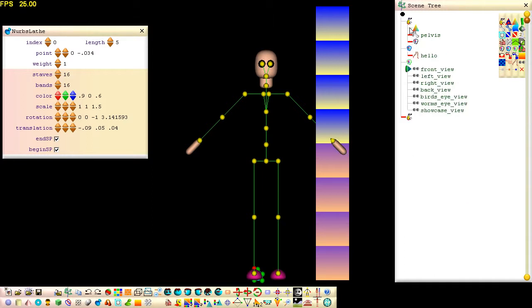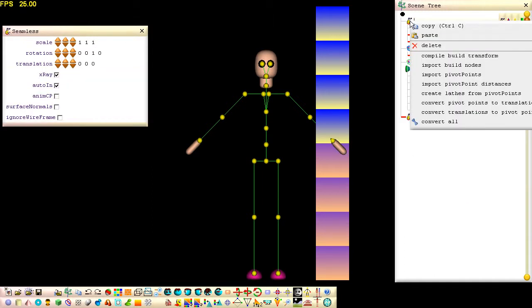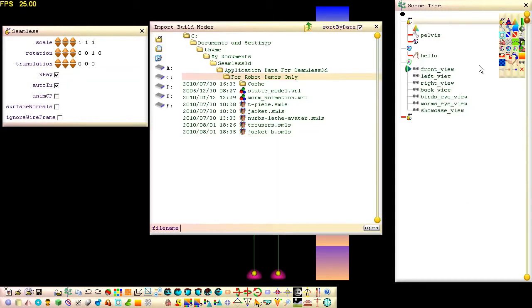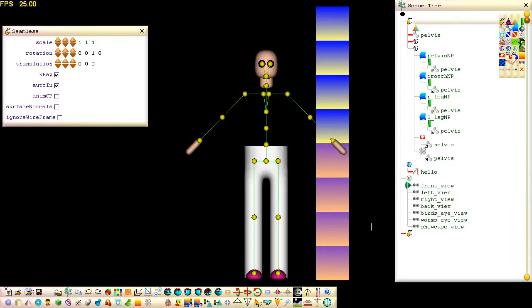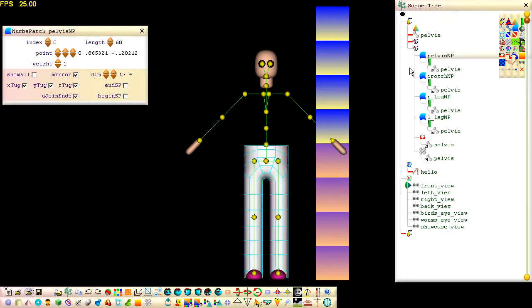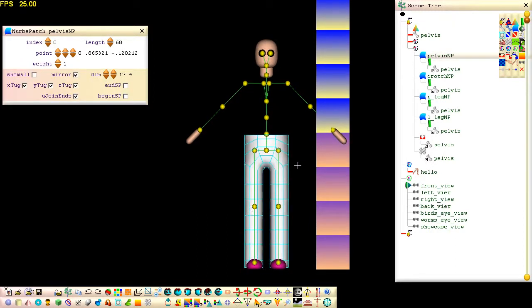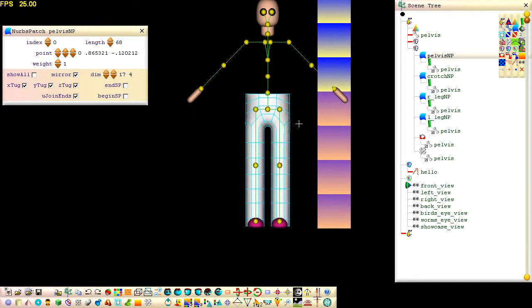To import our trousers, right-click on the seamless node and select Import Build Nodes. Because our trousers contain build nodes that reference a part node named Pelvis, we must be sure our avatar has a part node named Pelvis with upper and lower case characters matching. If matching names are not found, the importation will fail.